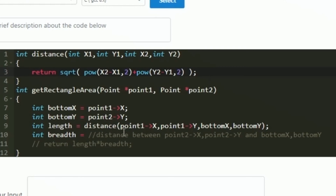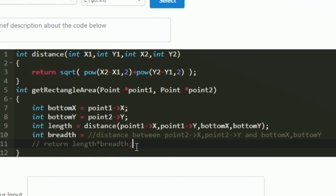Similarly, the breadth is the distance between point2 and the third coordinate. We call the same distance function, passing point2->x, point2->y, bottom_x, and bottom_y to get the breadth. The area of the rectangle is length × breadth, so finally this function returns length × breadth, which is the area. This is the complete logic to solve today's daily challenge. Thank you for watching.